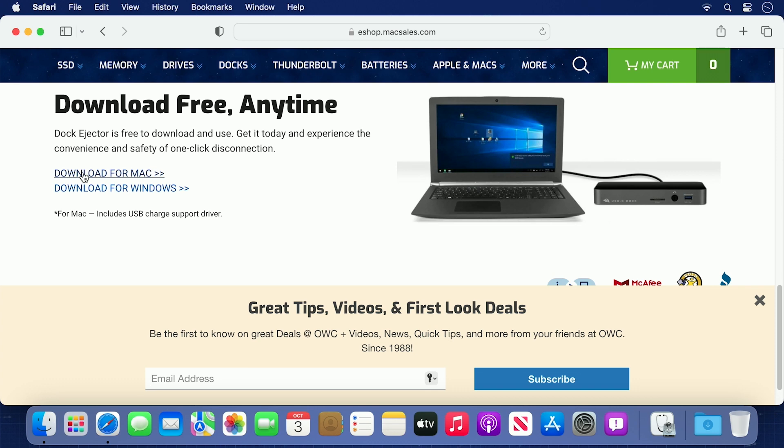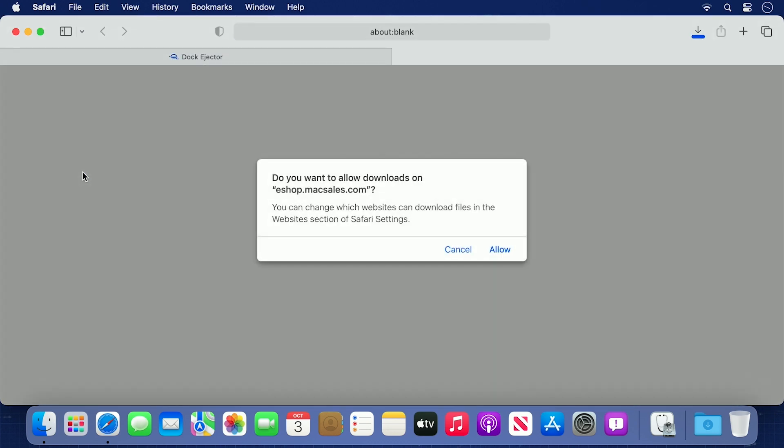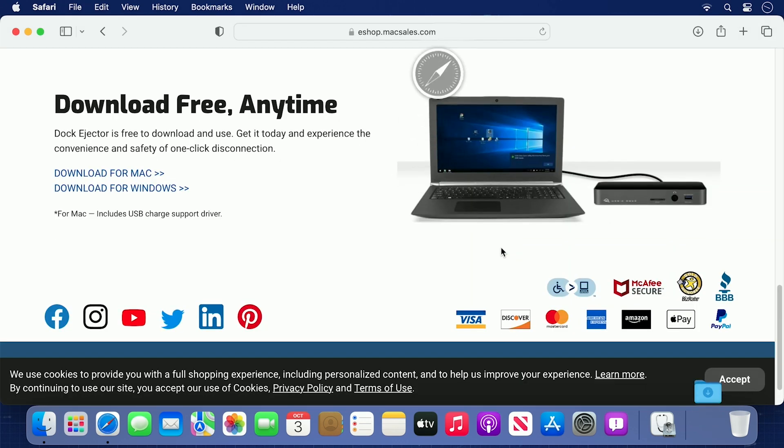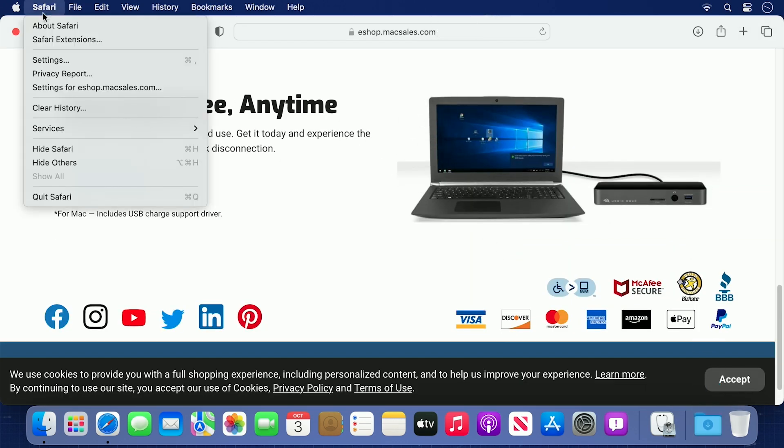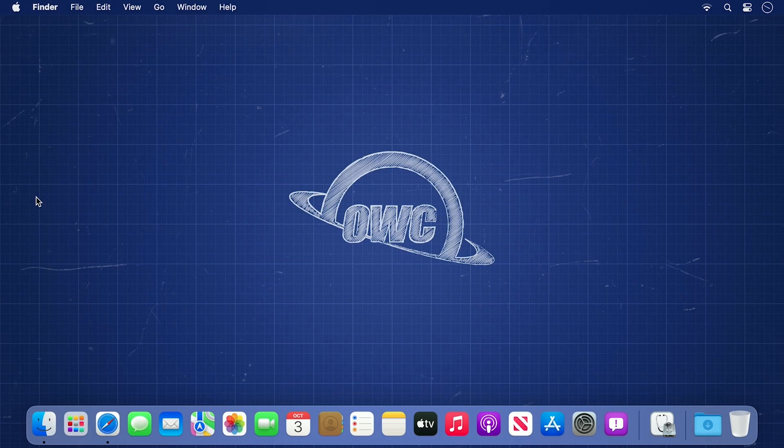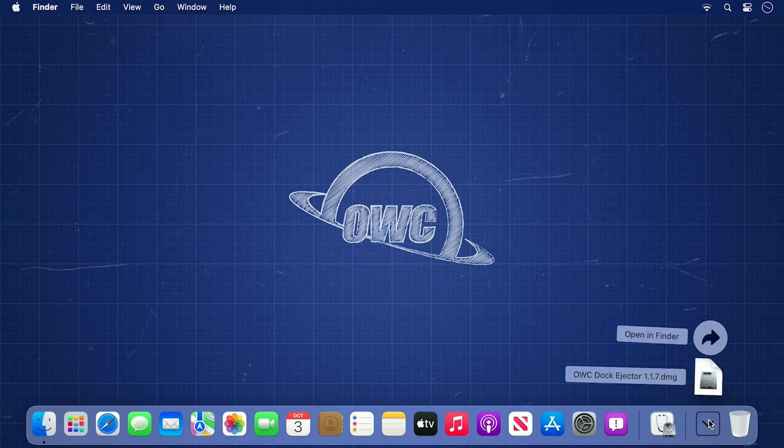Depending on your setup, you may be asked if you want to enable downloads from macsales.com. Go ahead and allow this. Once it's complete, go ahead and quit your browser and find the disk image you downloaded. Usually, it's in the Downloads folder.